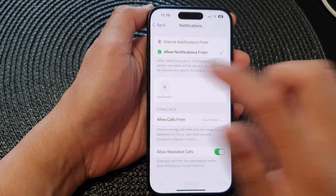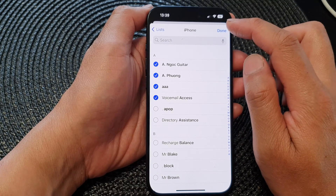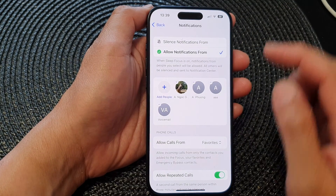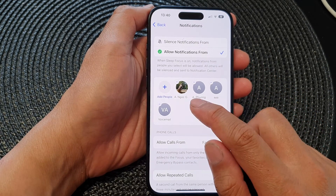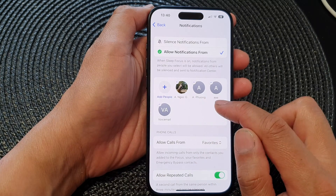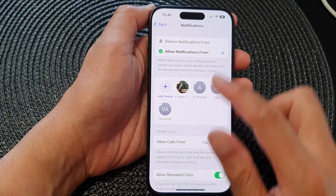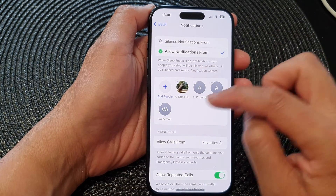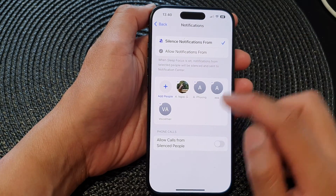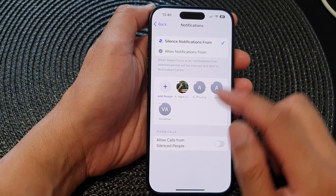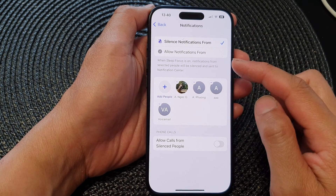Tap on Add People, go down the list, select the contacts you want to add, then tap Done. In this example, when this Focus mode is turned on, these four contacts will be able to call or send me notifications, and the rest will be silenced. If you select Silence Notifications From, those four people cannot send me notifications and the rest can.